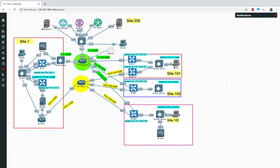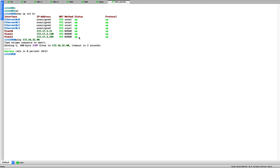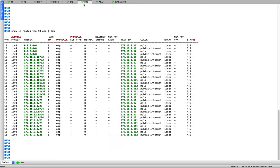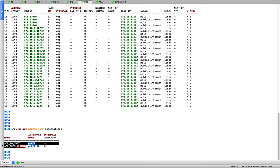When traffic goes from site 1 to site 101, it first goes to BR3. BR3 looks at the label in the packet — 1006 — looks it up, and decides which service to offer: the firewall. It forwards to the firewall, which inspects traffic. In the lab we have 'permit any any', but in production you'd define granular rules or use IPS/IDS.